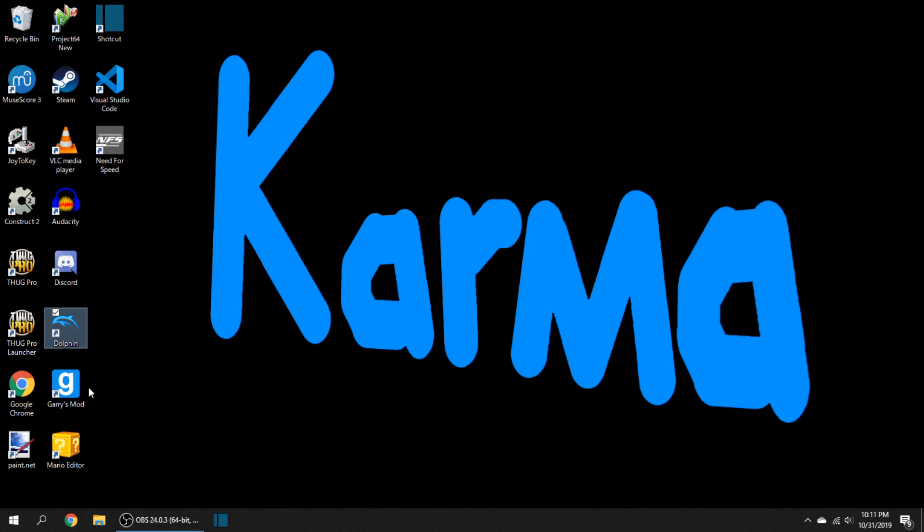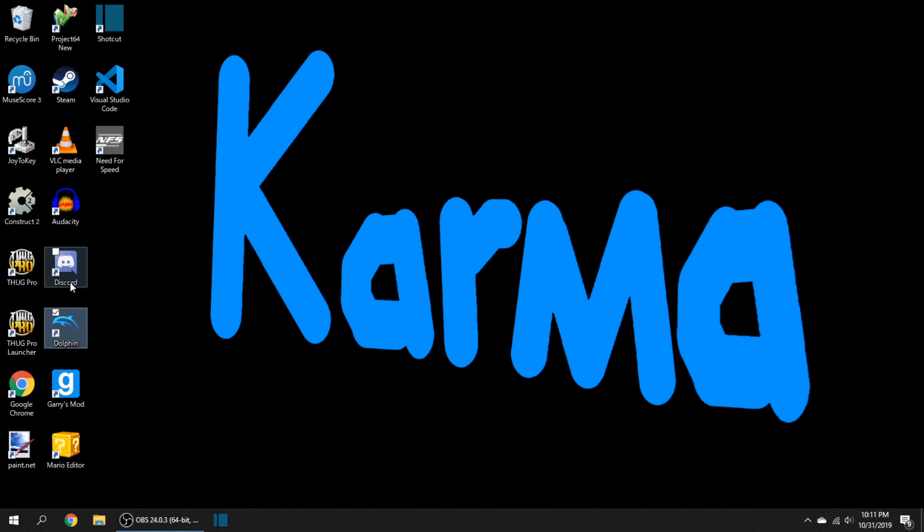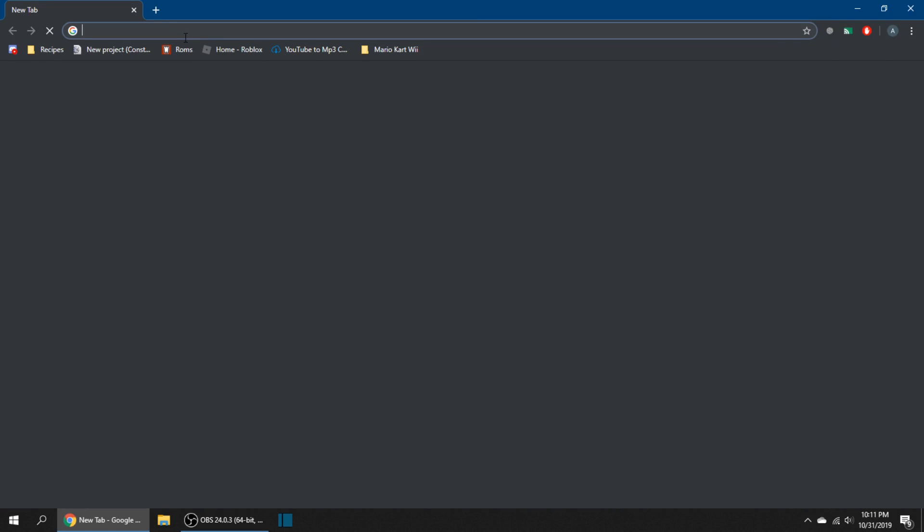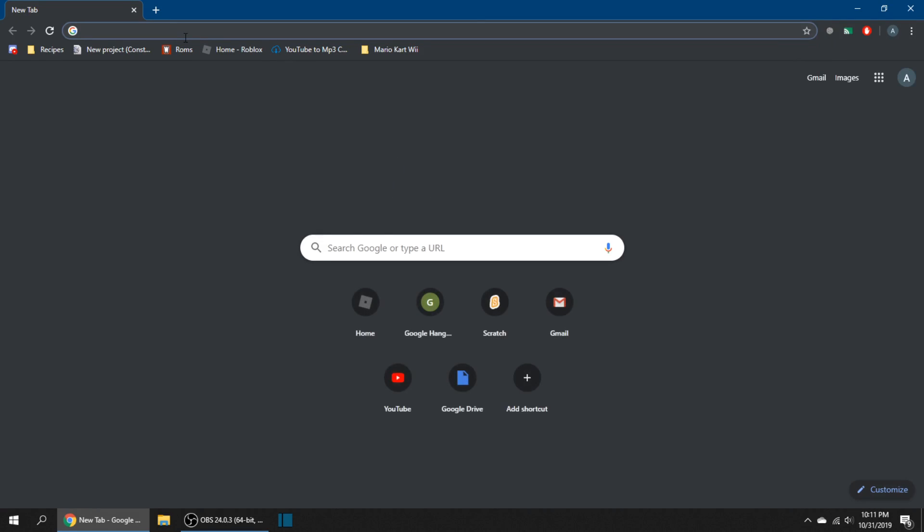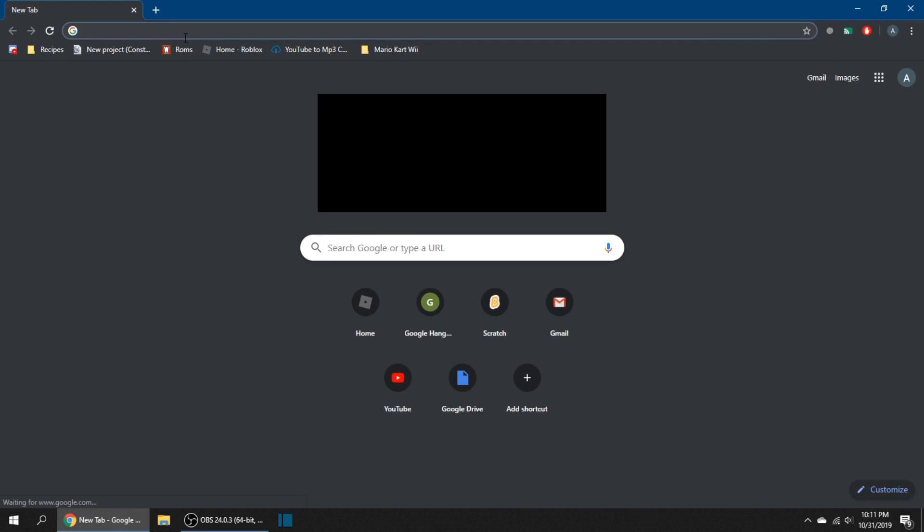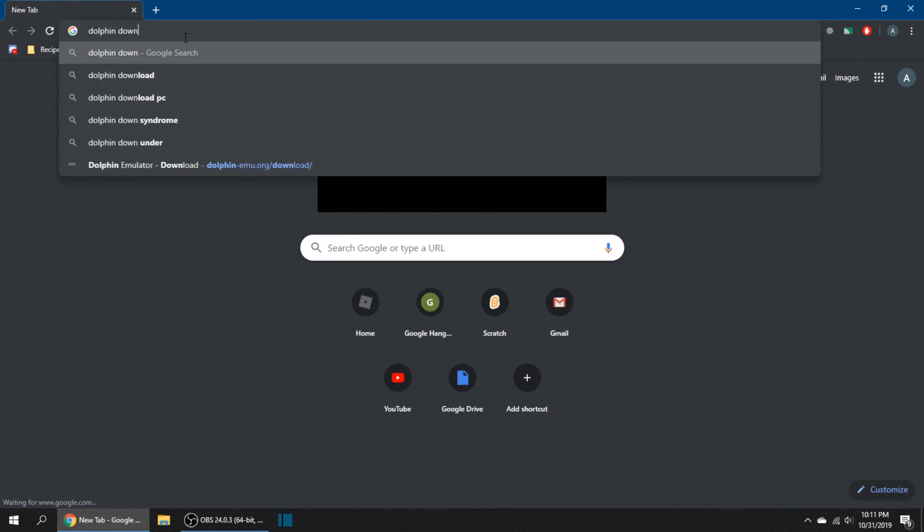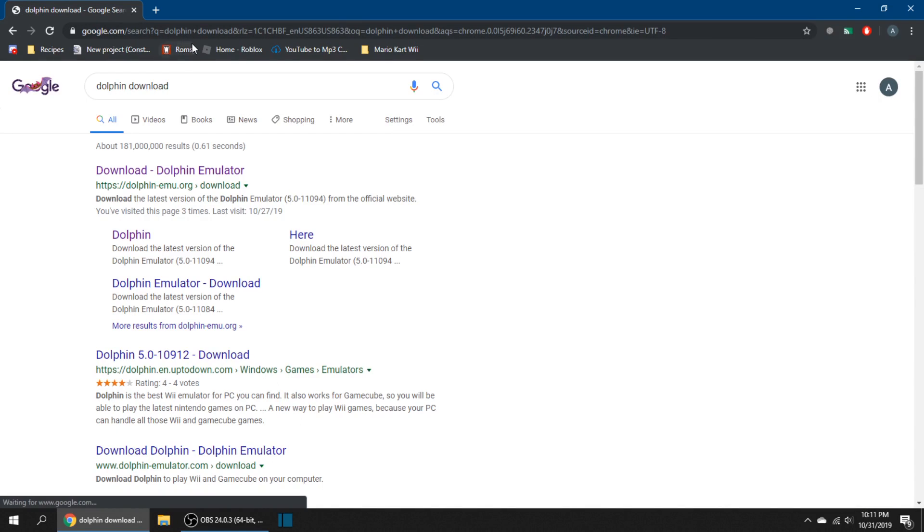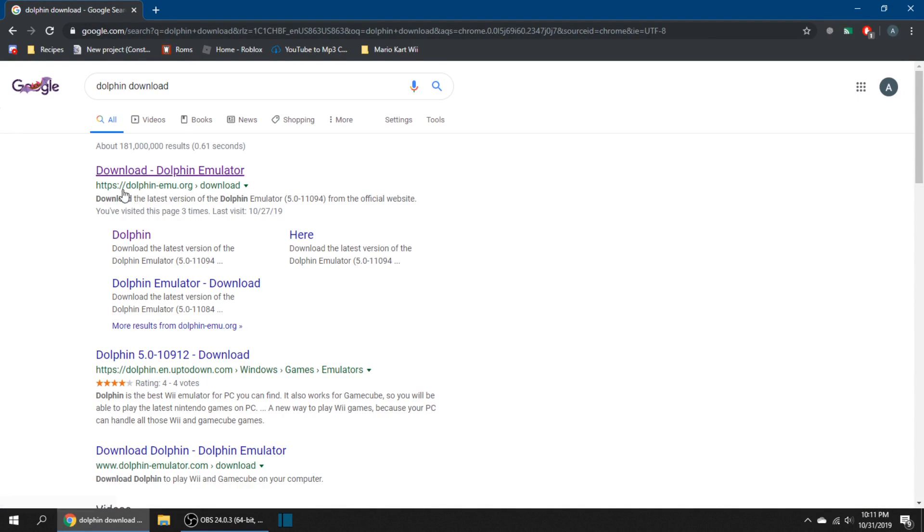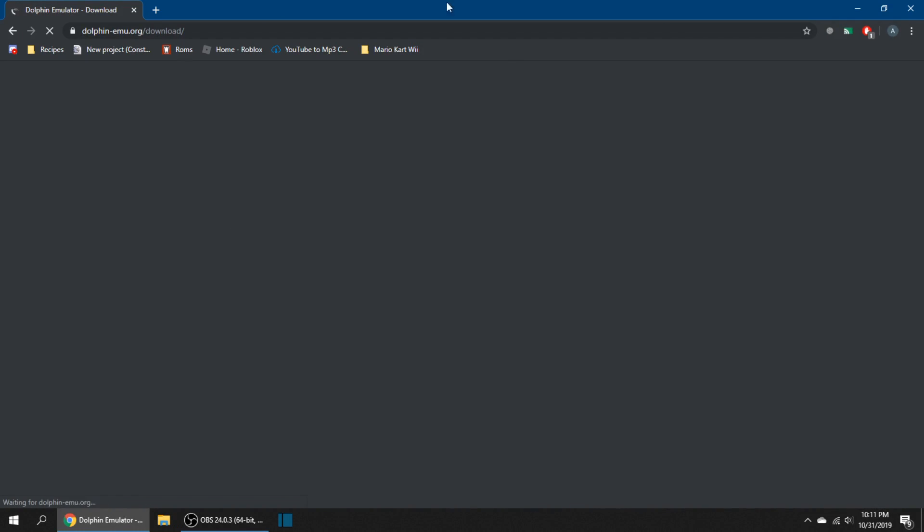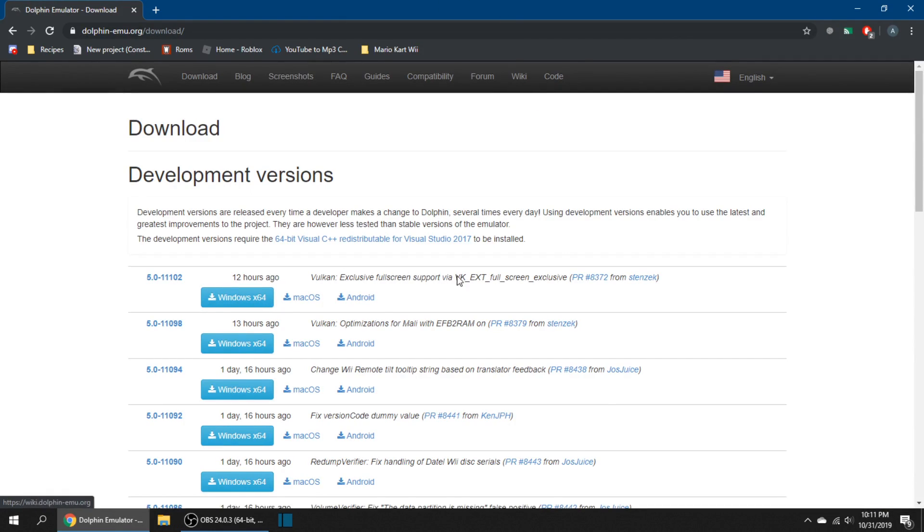First, go to your Google Chrome or whatever web browser you use—Microsoft Edge, Opera, Safari—and simply go to your browser and look up Dolphin download to find the link that says download Dolphin emulator. If you look at the link, it'll be HTTPS dolphin-emu.org/download. Click on it.